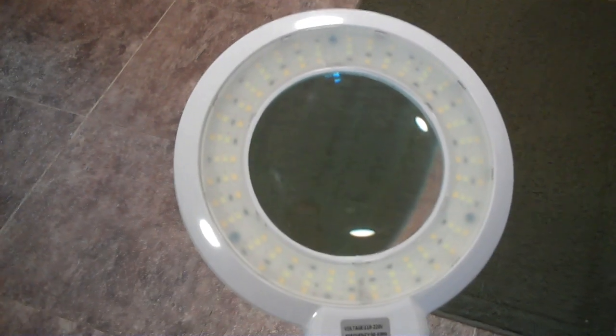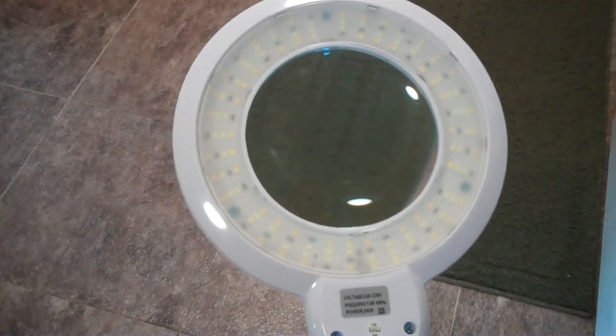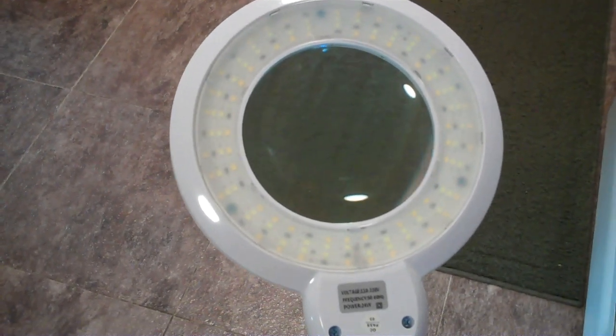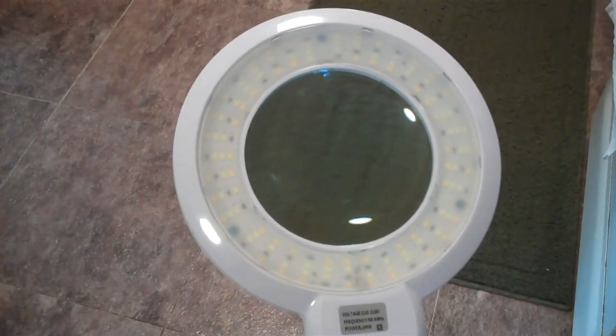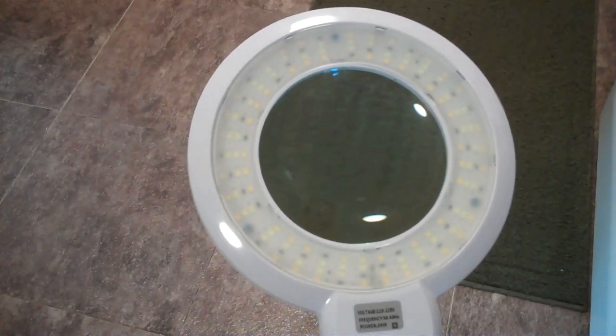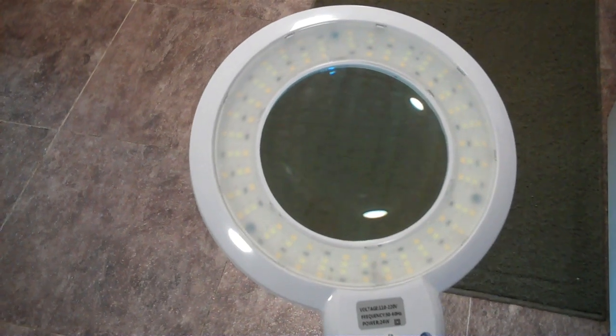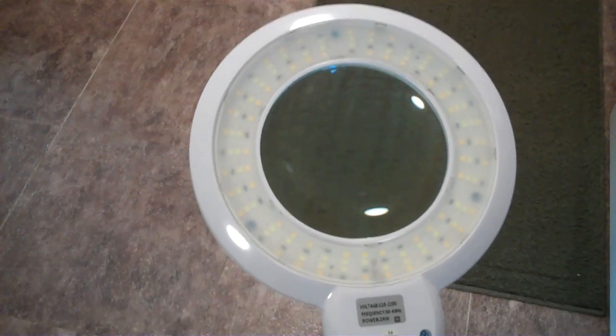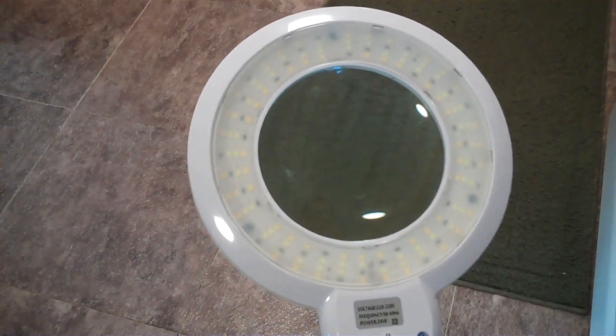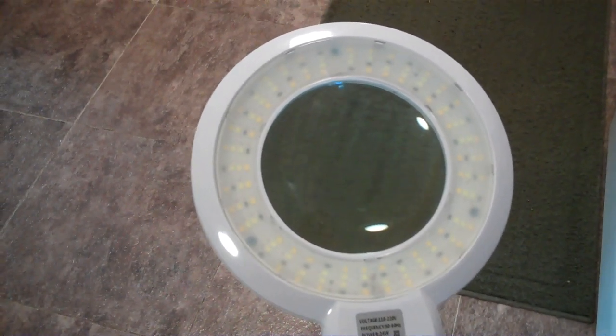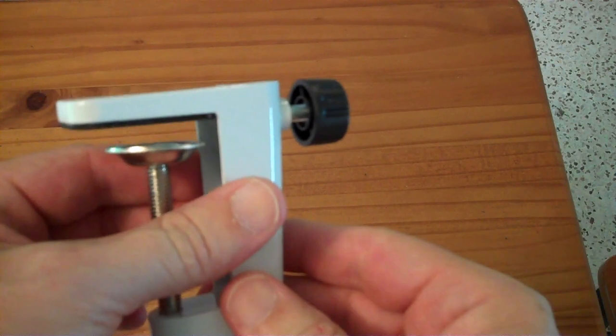I suspect what's happening there is it's current limited. And when you turn on another set of LEDs, it just reduces the voltage just slightly so the LEDs share the current across all of them.